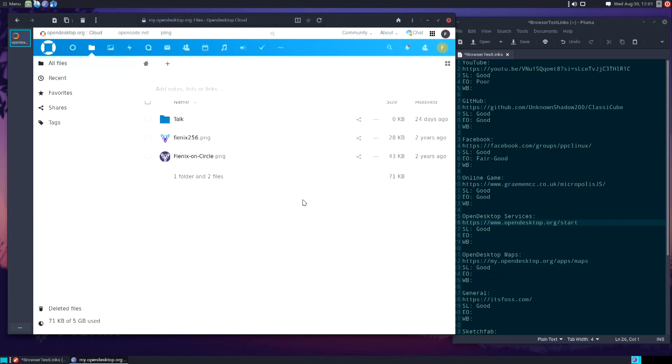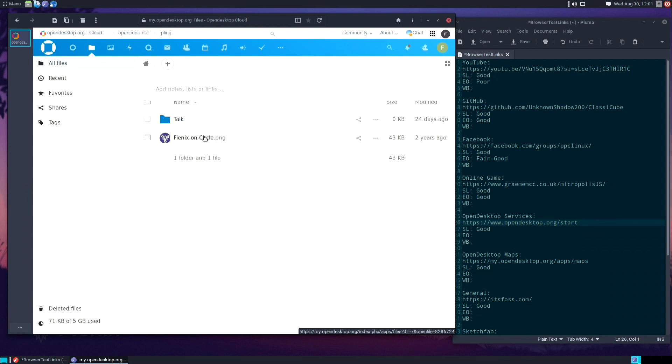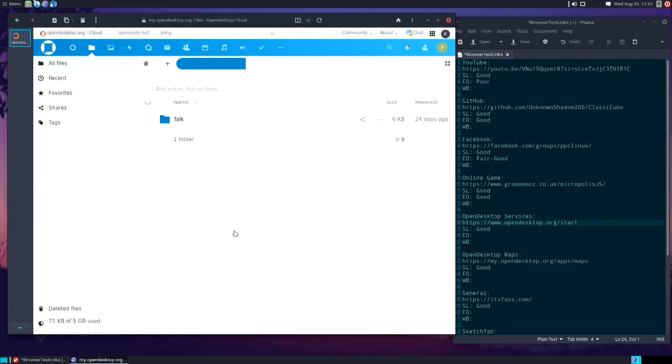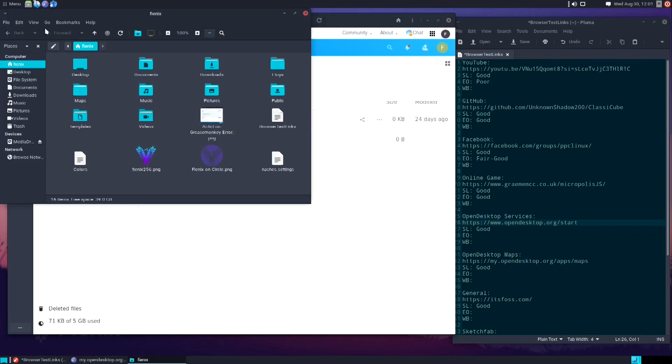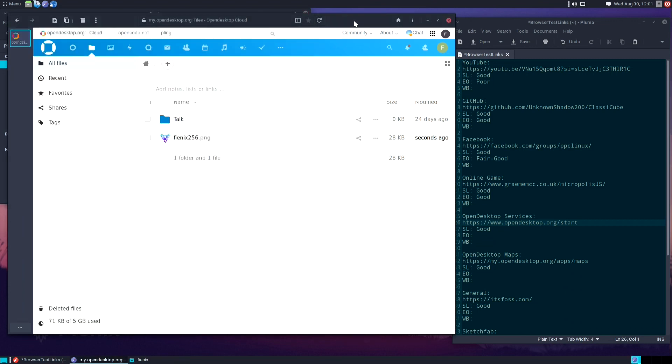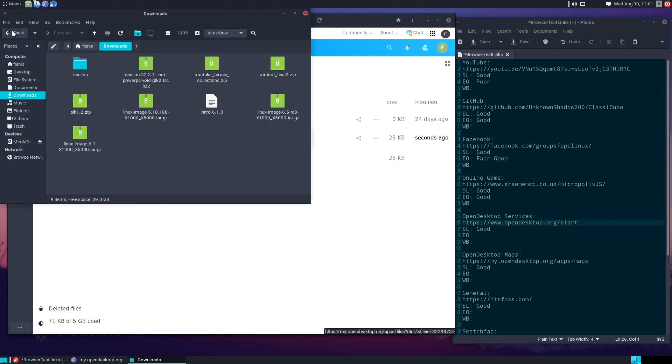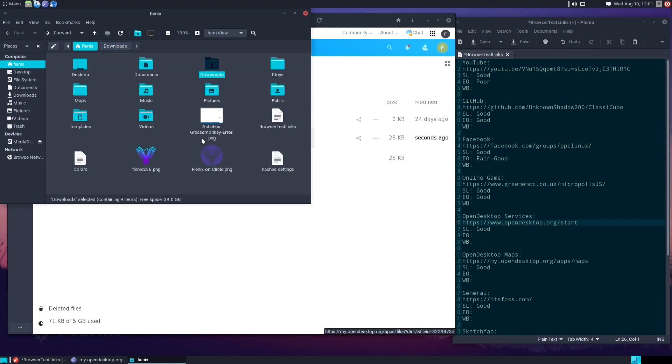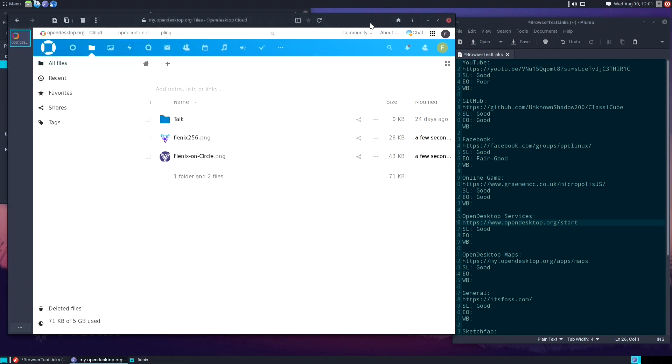First I'm just going to delete these two files and then I'll put them back in just to show the basic usage. This seems to be performing very well. The usage works, it loaded in quickly, everything is very responsive. I'm going to give that a score of good.